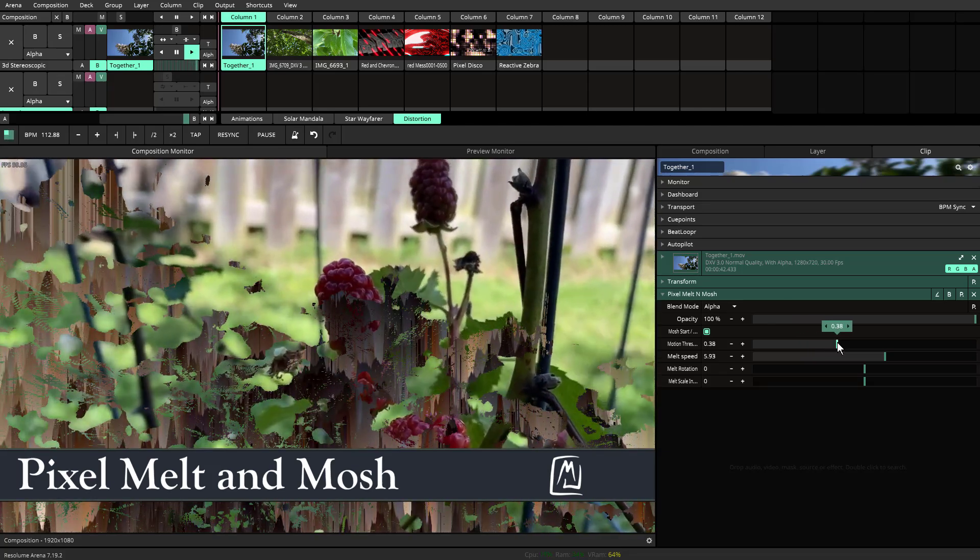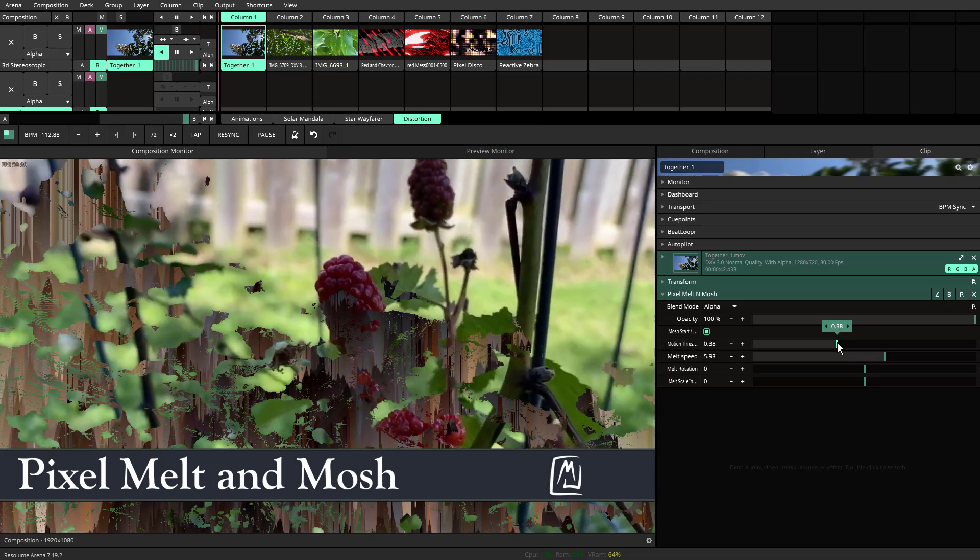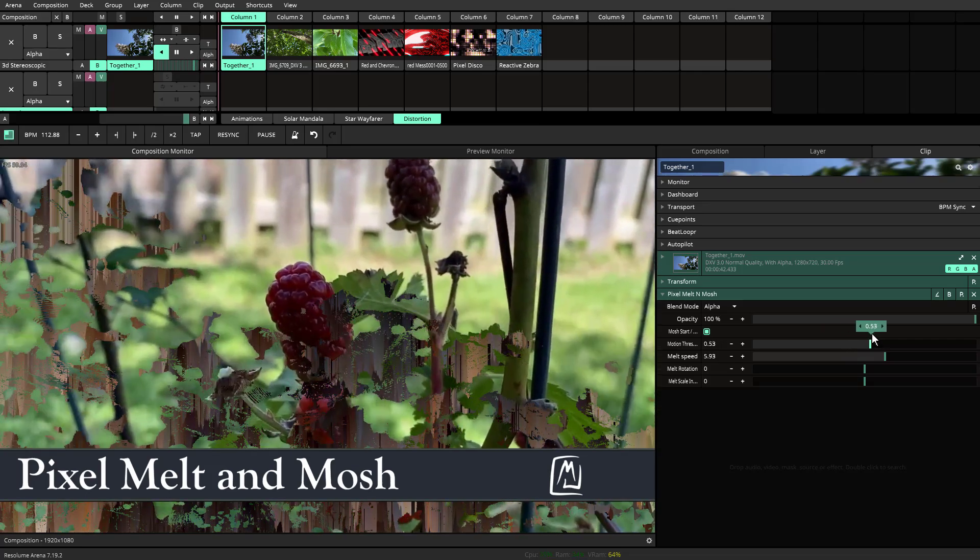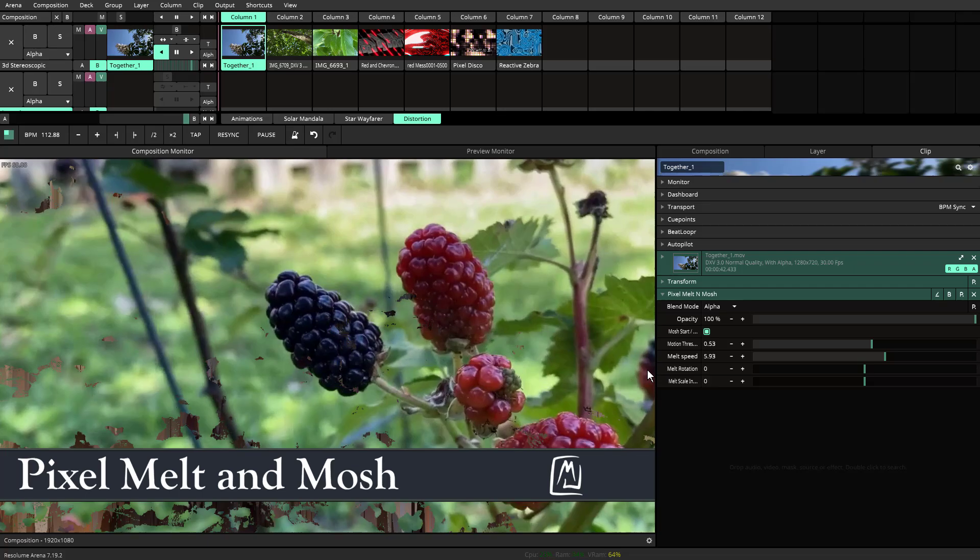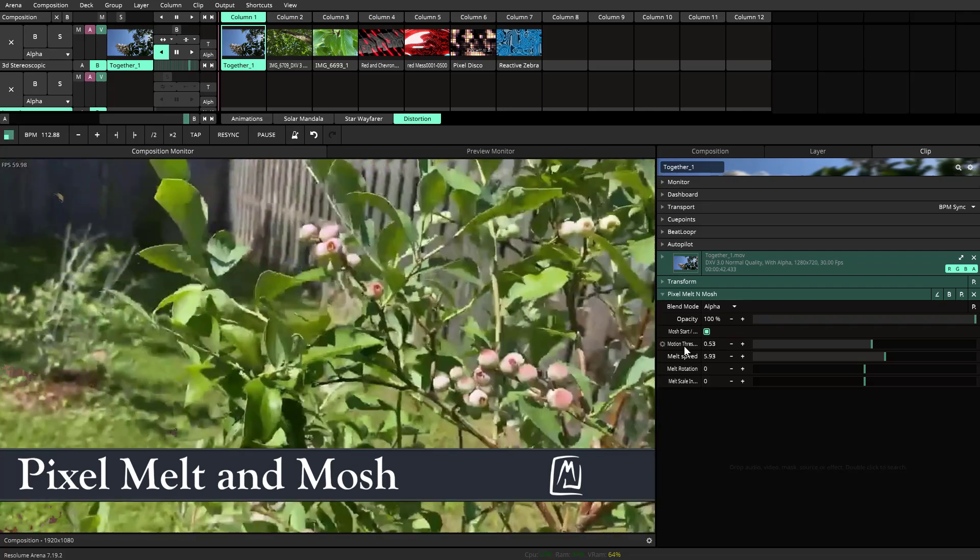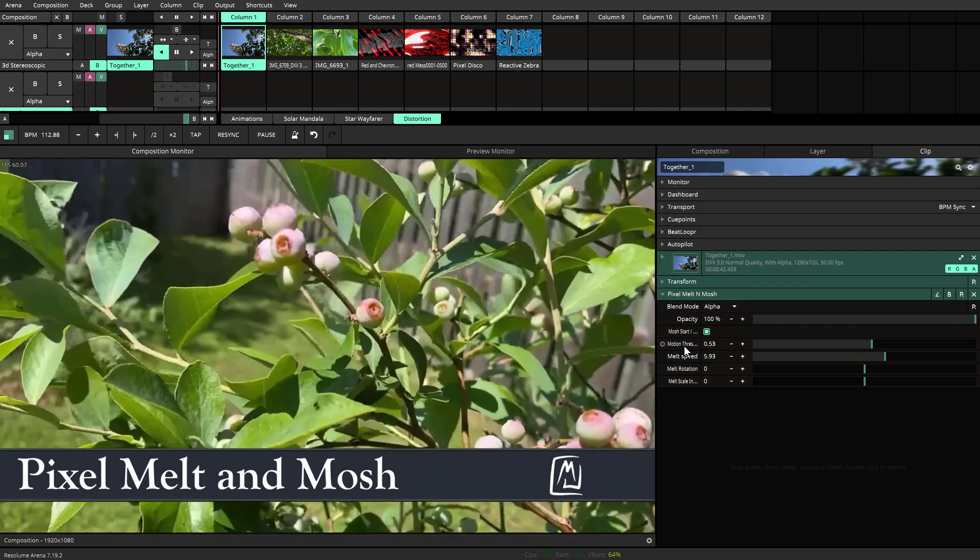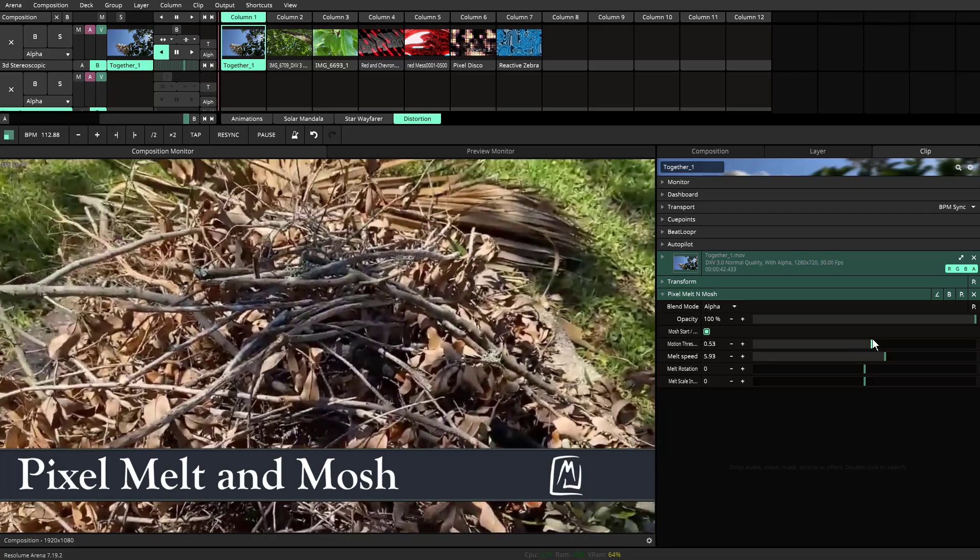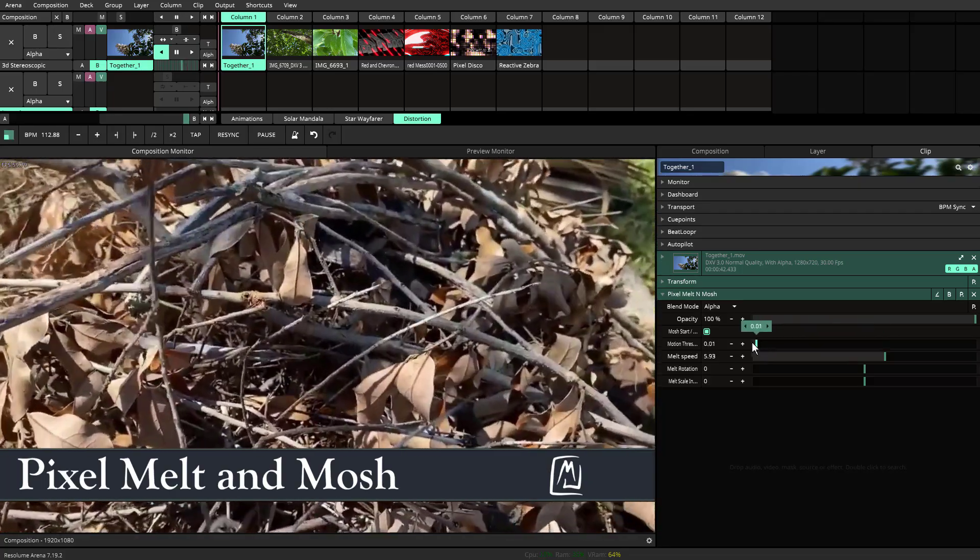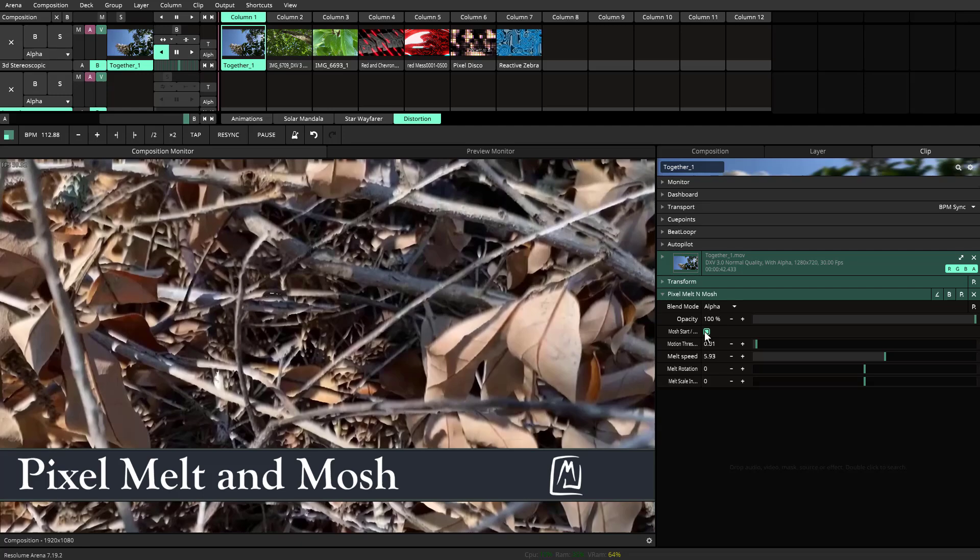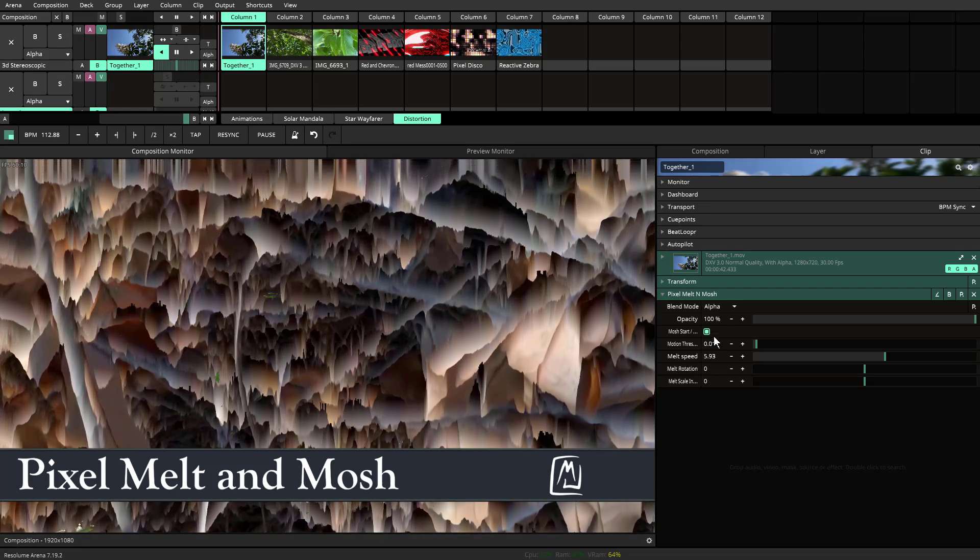But as soon as I move the motion threshold, it clears away much quicker. So this is something to keep into consideration that this is the thing that helps to control how quickly the melt and mosh happens. So once again, I'm going to back this up just a little bit. I'm going to hit the mosh button. You'll notice that it is melting.